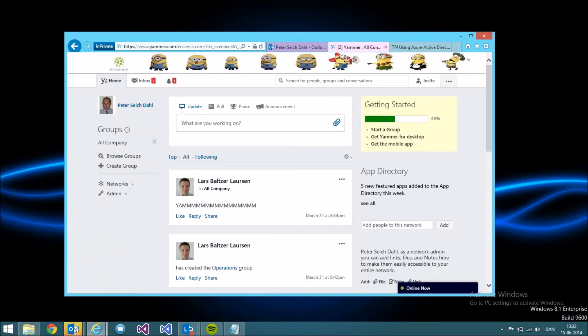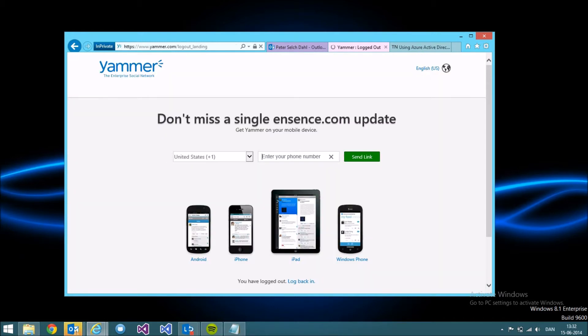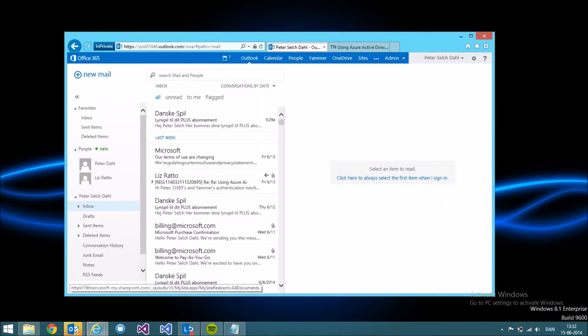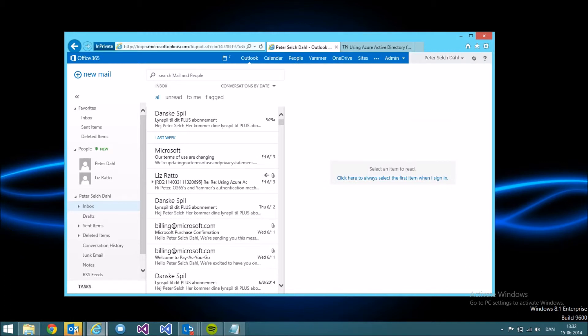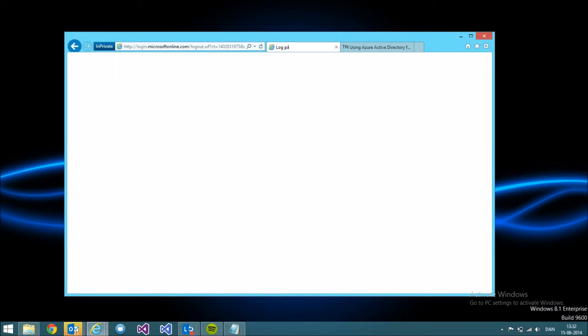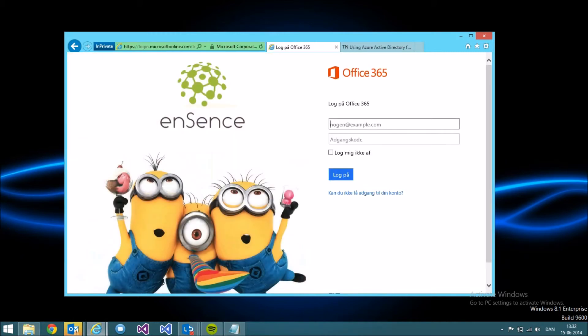If I sign out from Yammer, sign out from Office 365, and sign in to Office 365 using my credentials again,